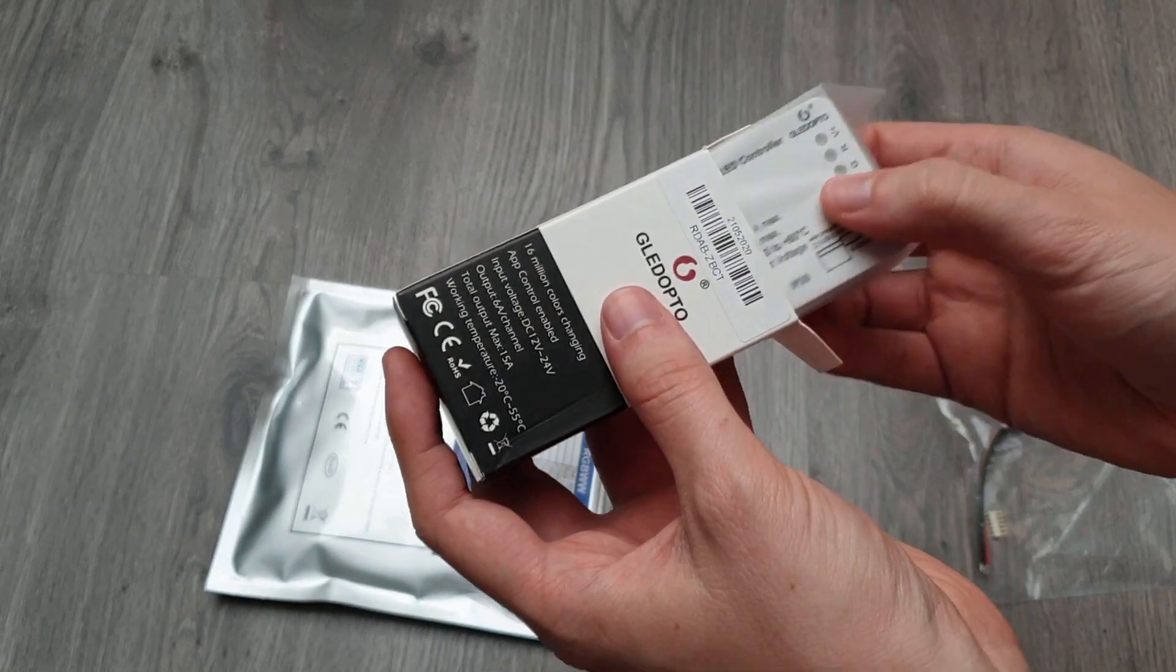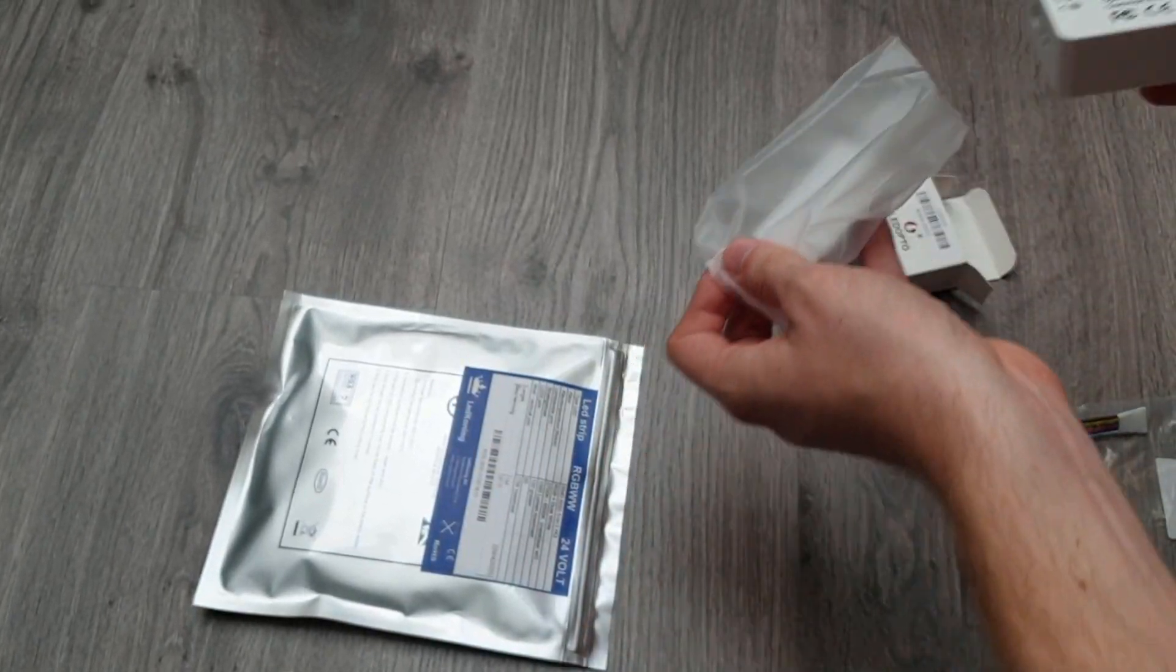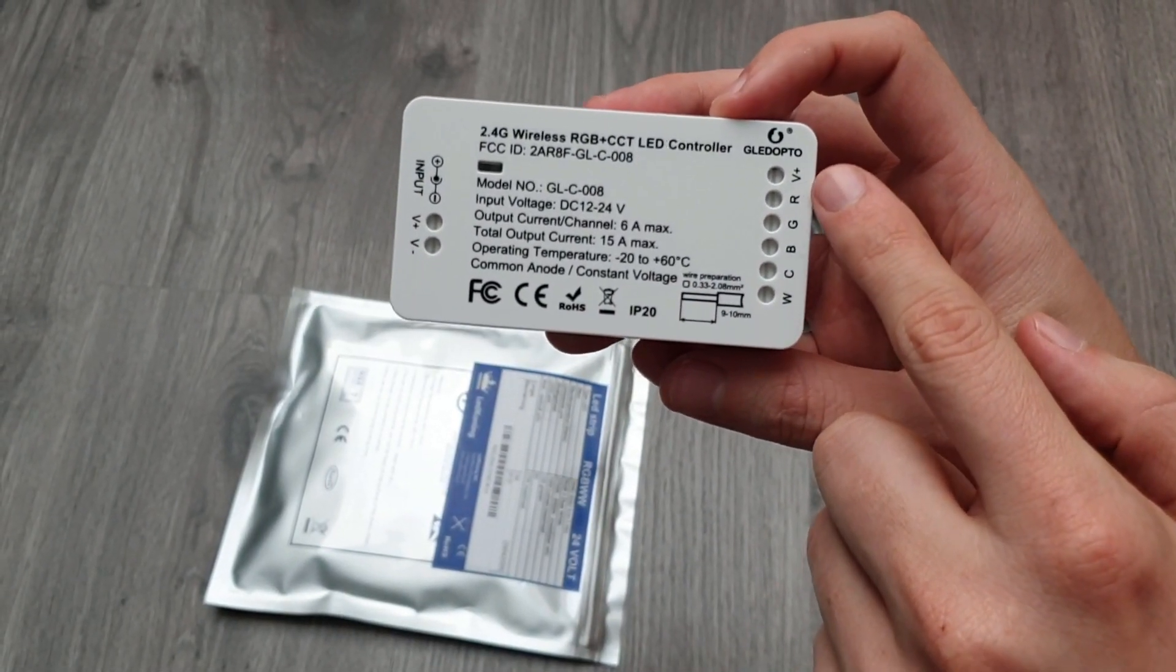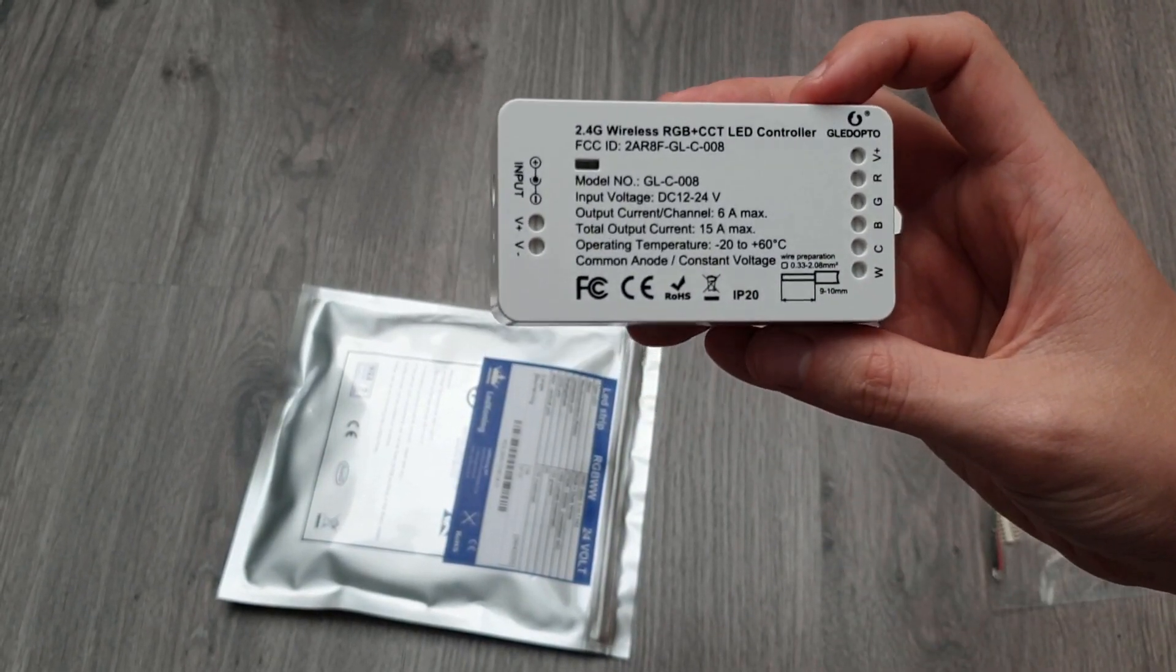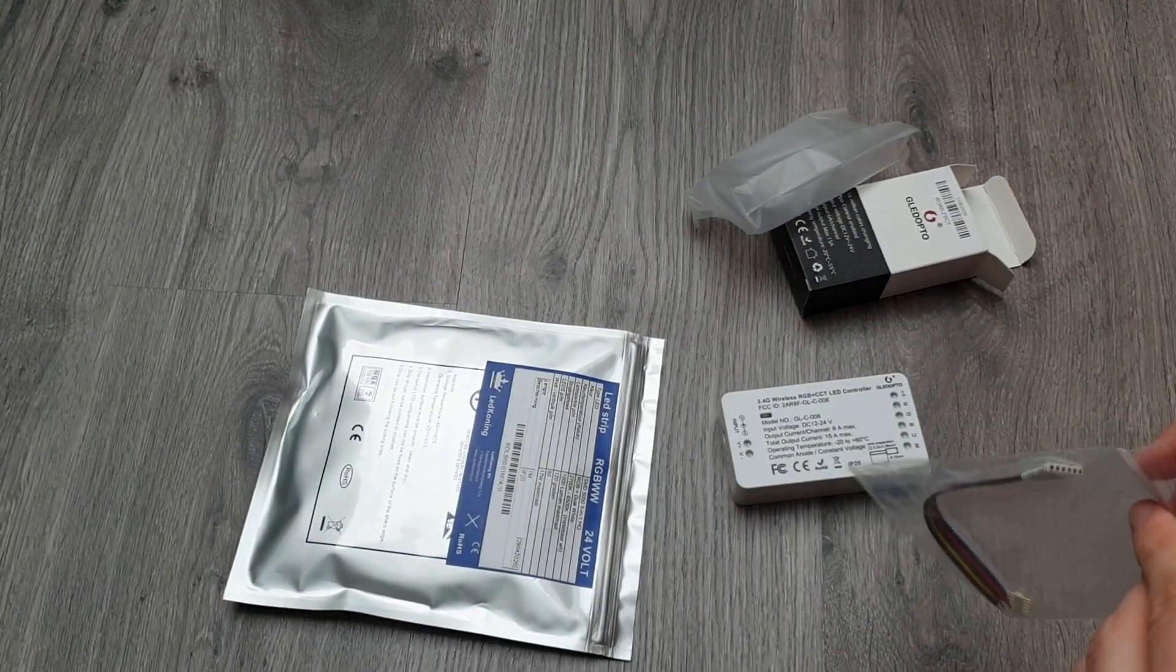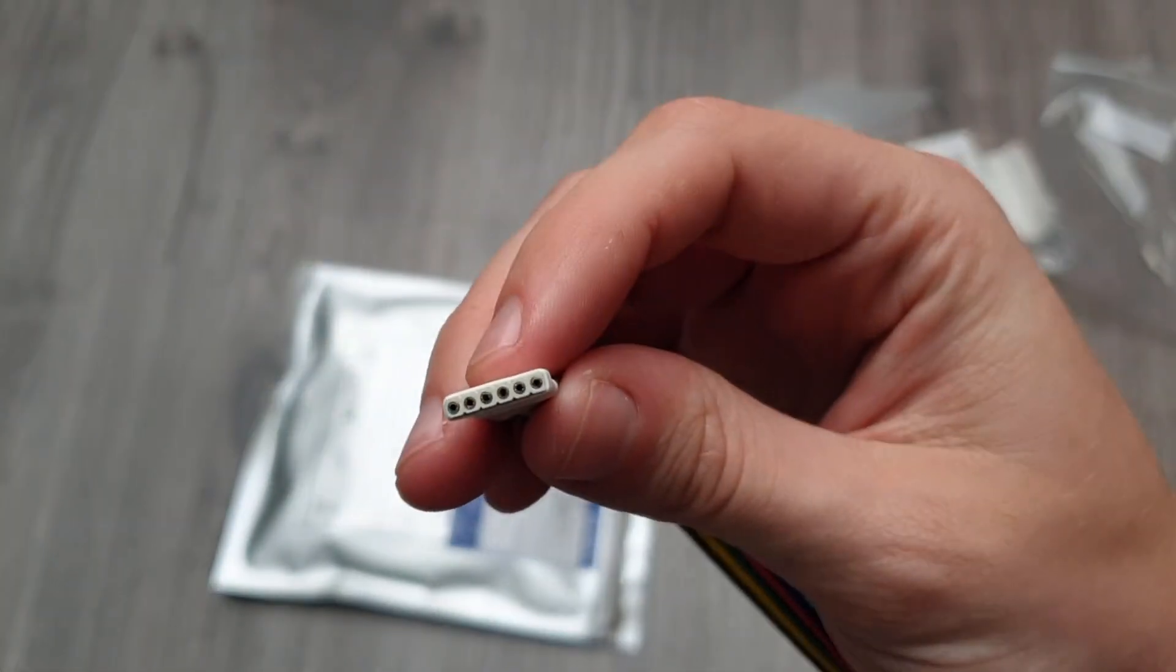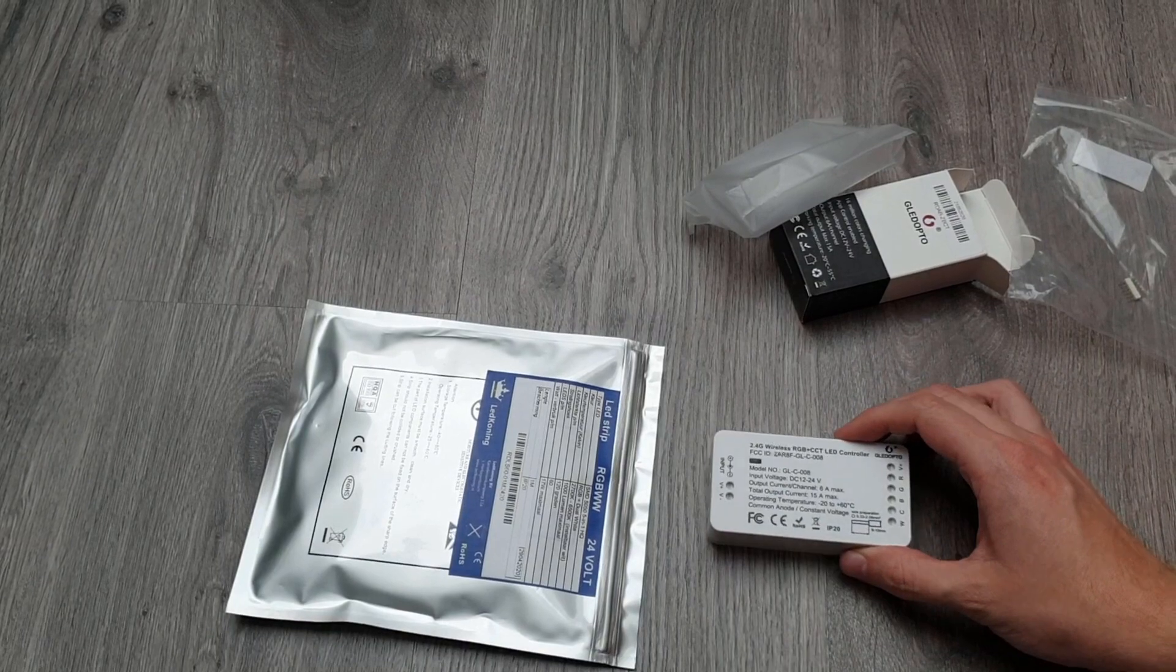So this is the controller. It's rather big, but here you have the... let me take it from the package. You have the input here, you can also do it with two little cables. Then you have the power, RGB, and then I think this is cool white and warm white. Let's see. We have this little cable over here which I assume I'll be able to plug into the LED strip, and then I think these cables I will need to put in here like so.